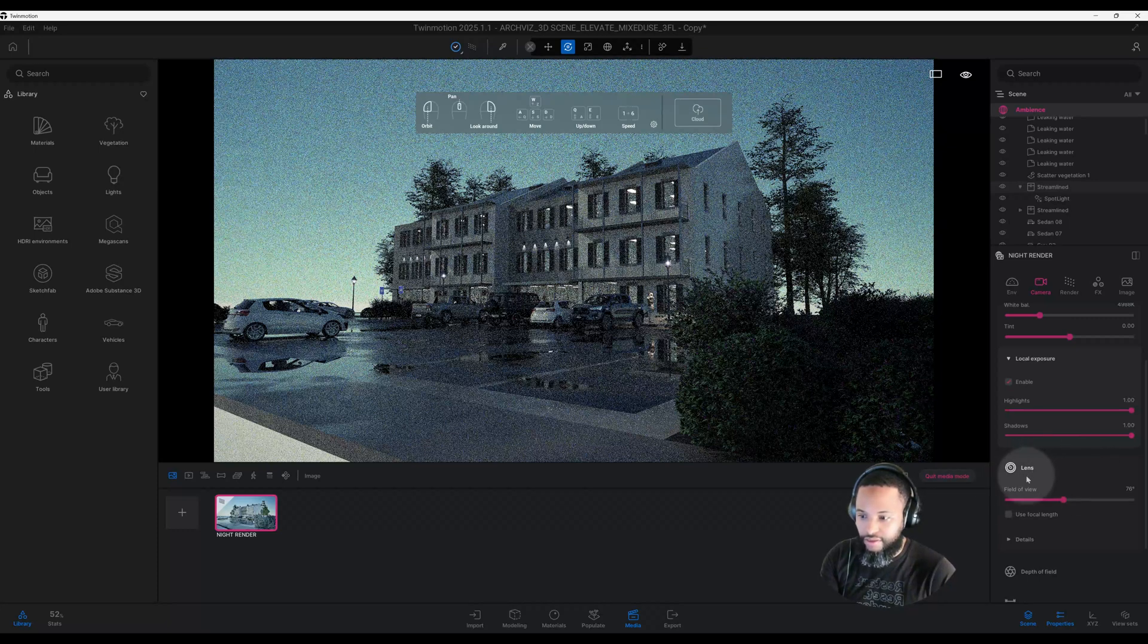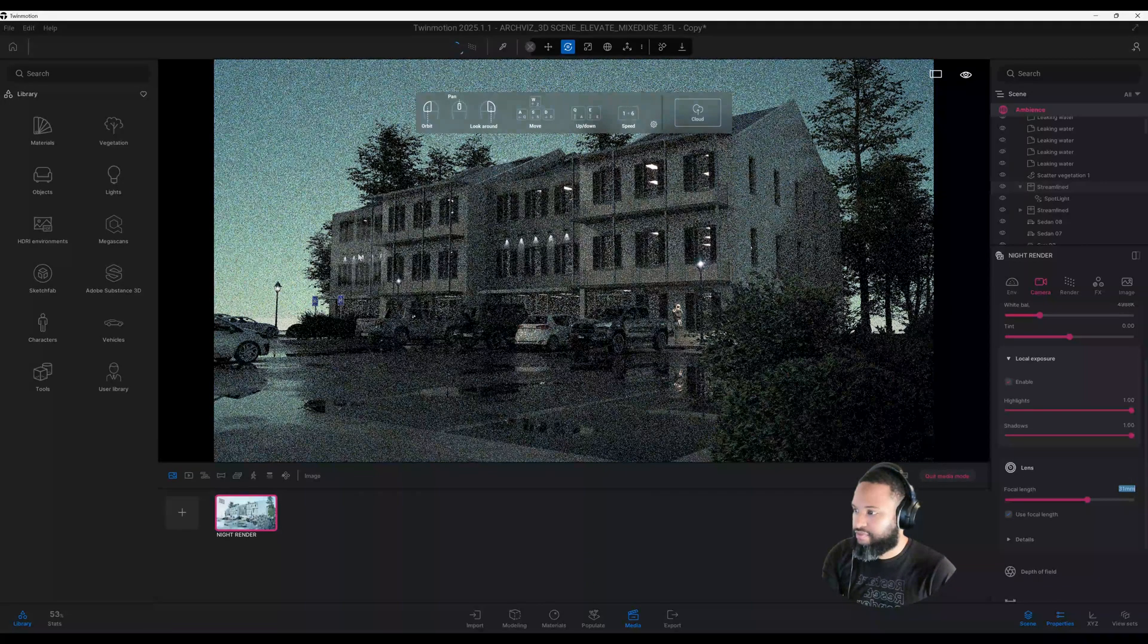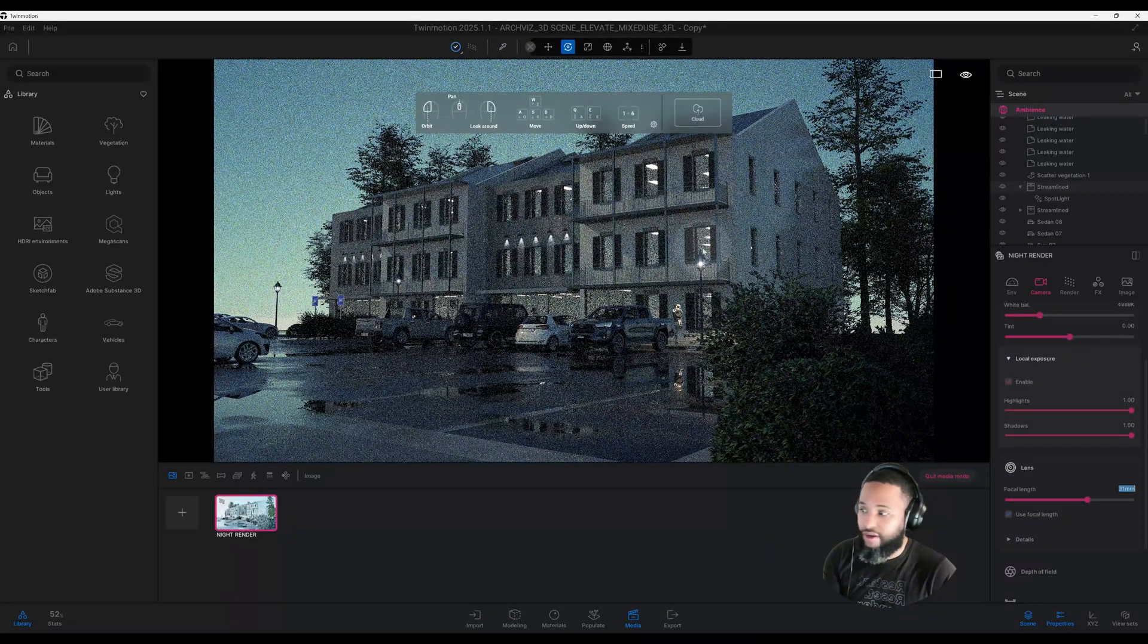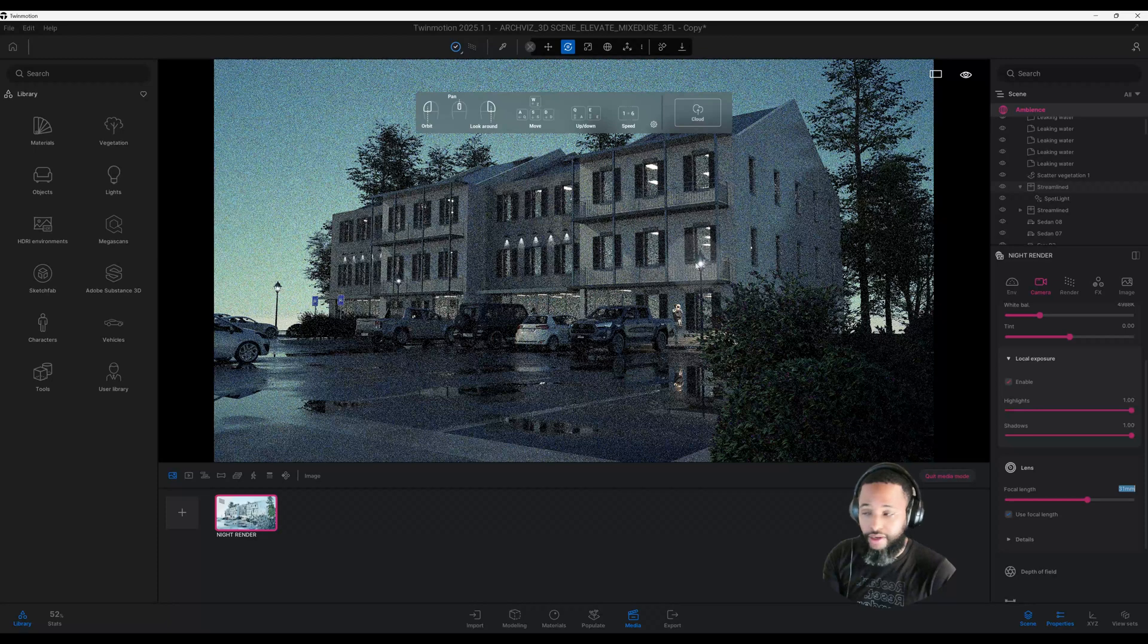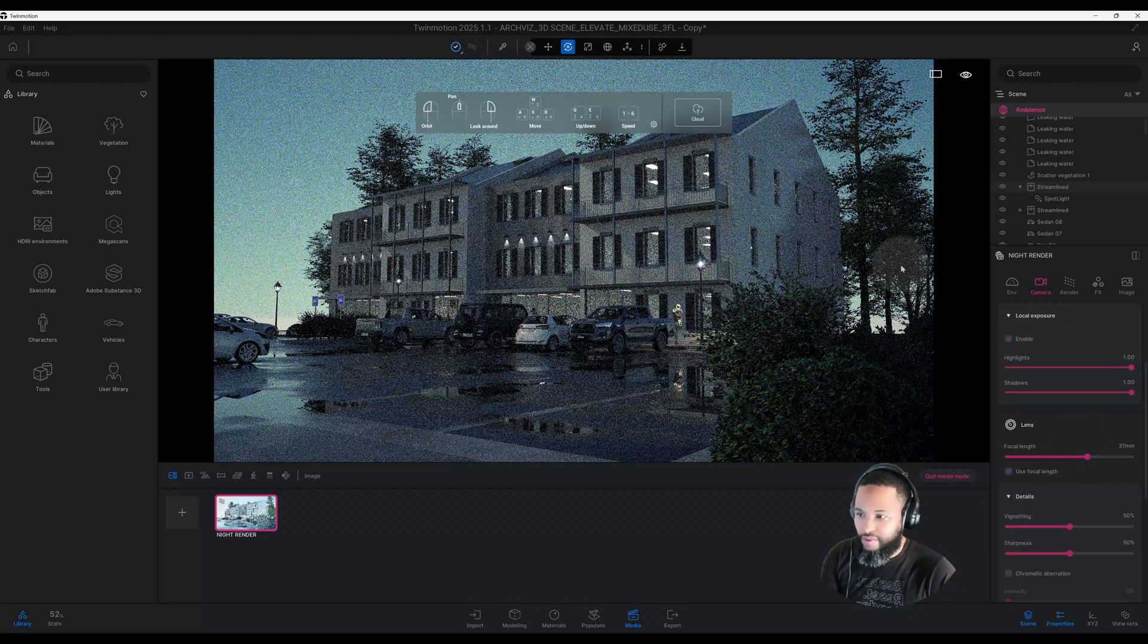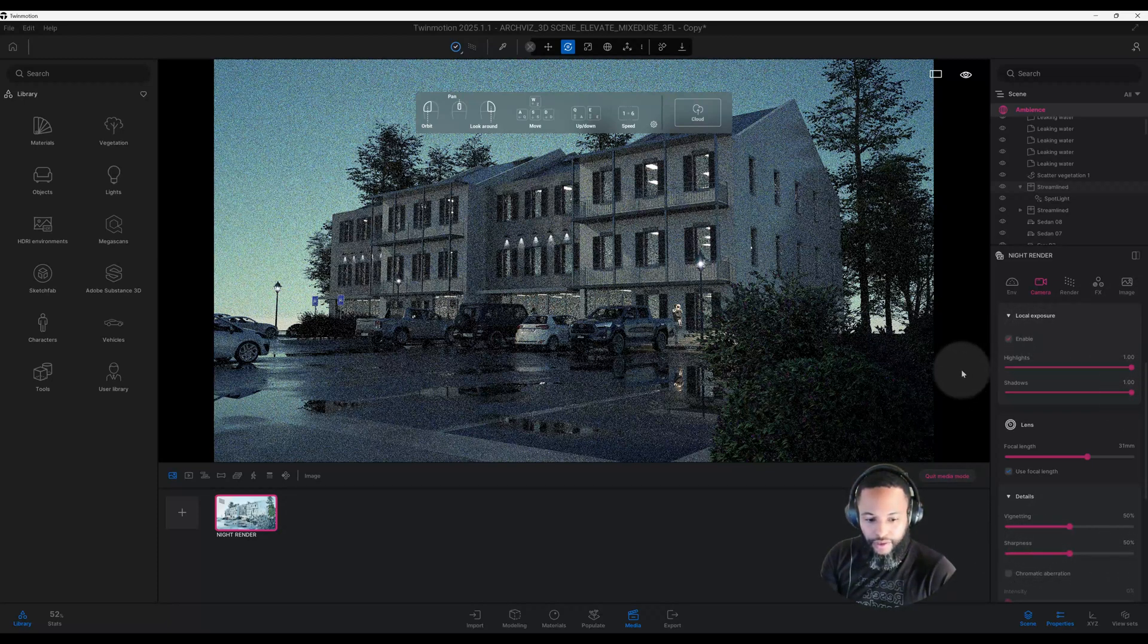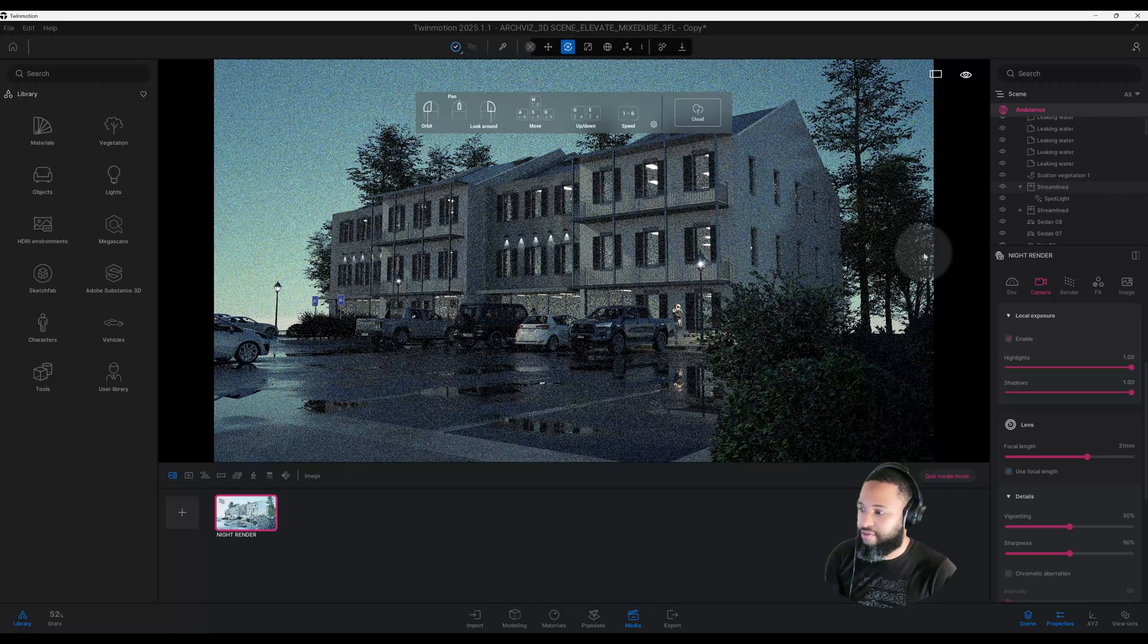Now we have our lens. We have our field of view—we're going to use our focal length. Right now we're at 23, let's go to 31. That brings us in closer to our view. I think it's framed pretty nice. We can go to Details, and in our details we can start to play around with our vignetting, which darkens our corners, and we can play with our sharpness.